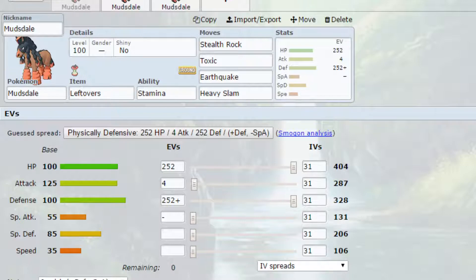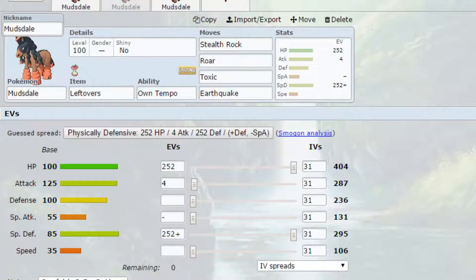Now the second set I've got again is a Stealth Rock set but this one is slightly different. Again it's got Toxic on it but you could replace Toxic with something like Heavy Slam if you wished. That is up to you. This is just options that you have with Mudsdale.